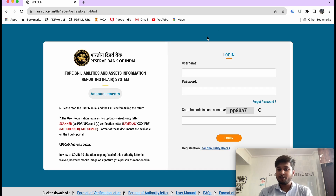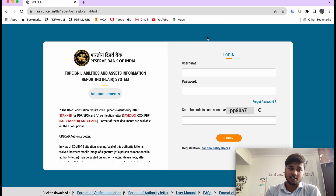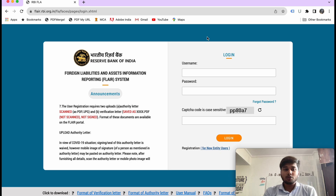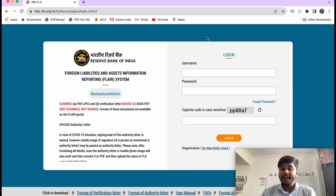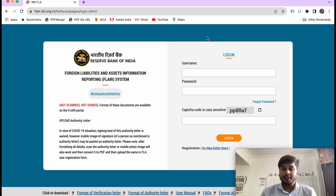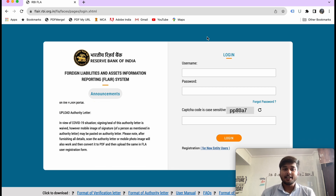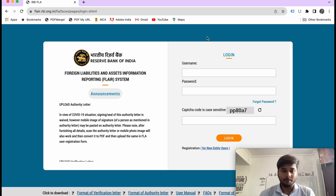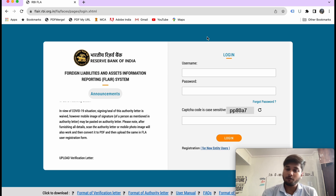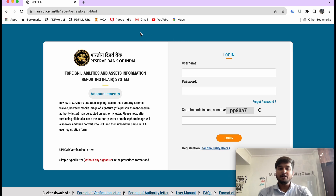My name is Anuj Kumar and I welcome you all to the official YouTube channel of TechsAach. Today we are going to do FLA Return — Foreign Liabilities and Asset Information Reporting System. I am going to refer to it in short form as FLAIR.